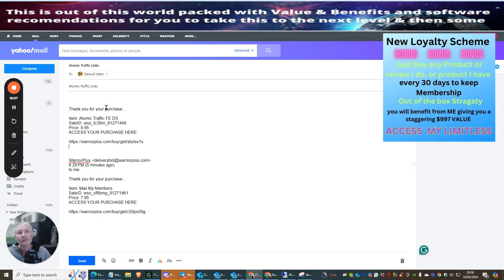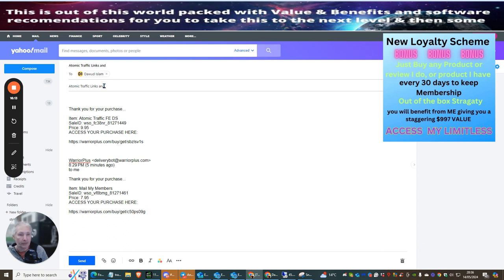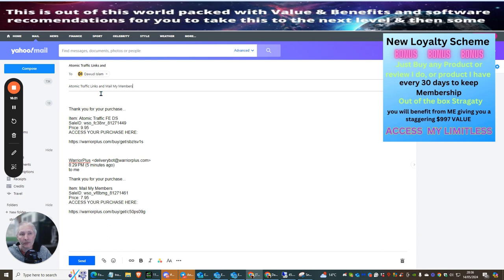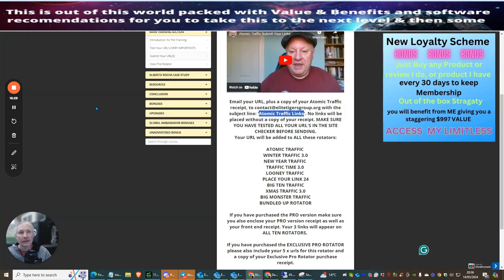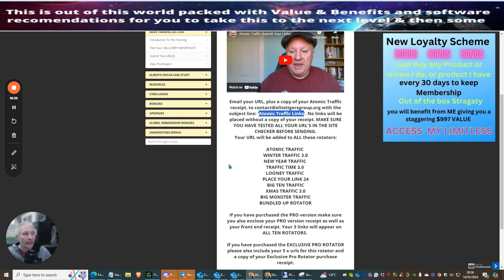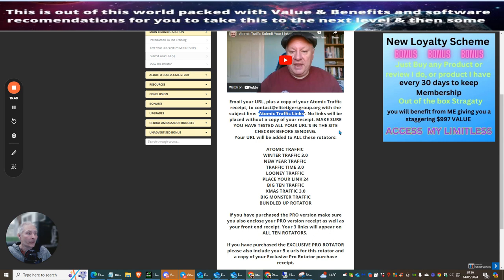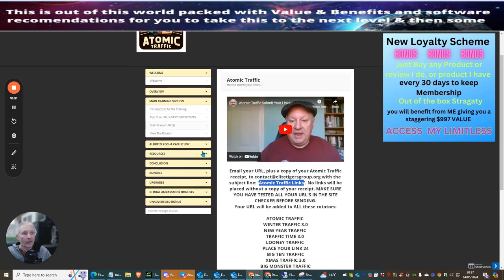Now, bear in mind that you need to make sure that you've put Atomic Traffic Links, and you need to make sure that you put Mail My Members. Very, very important. If you don't do this, then there is a chance that you will not be able to submit your link. This is why there is training, which is included inside this system, and it will pretty much show you exactly what you need to do. So if we read exactly what Dow is explaining to you to do, email your URL plus a copy of your Atomic Traffic Receipt. With the subject line, no links will be placed without a copy of your receipt. Make sure you've tested all your URLs in the site. Check out before sending.